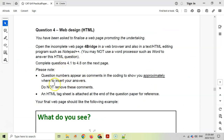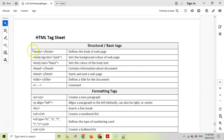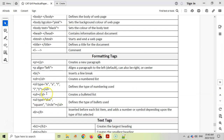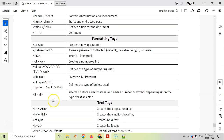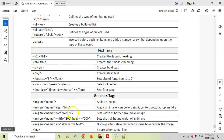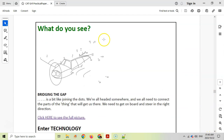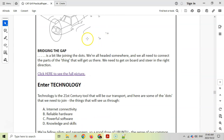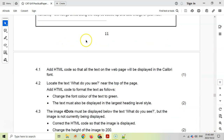Do not remove the comments. At the bottom of the exam paper you should have an HTML tag sheet that you can refer to for help. It's very good to know your tags in advance as it'll make things go much quicker, but you can refer to the sheet if you need to.